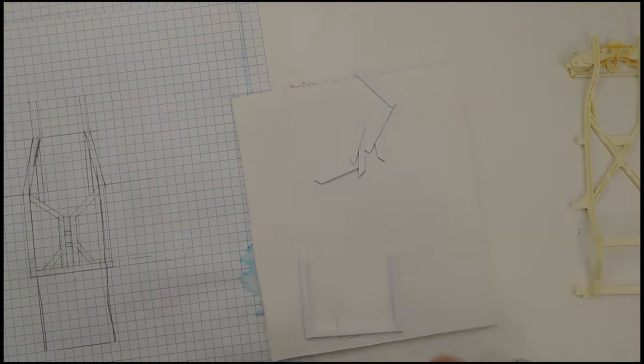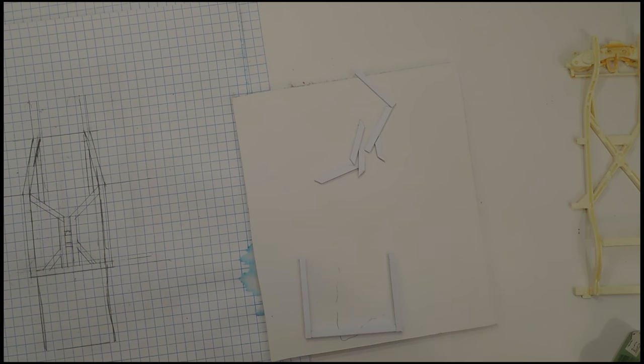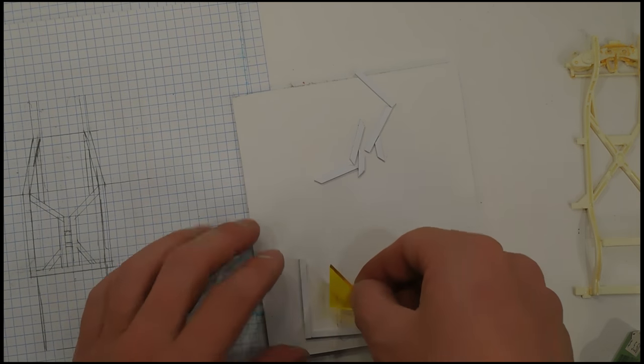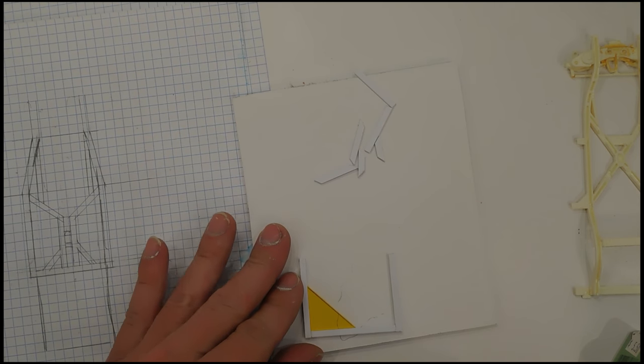So I will get this all glued together real quickly and then I will be right back with you guys.